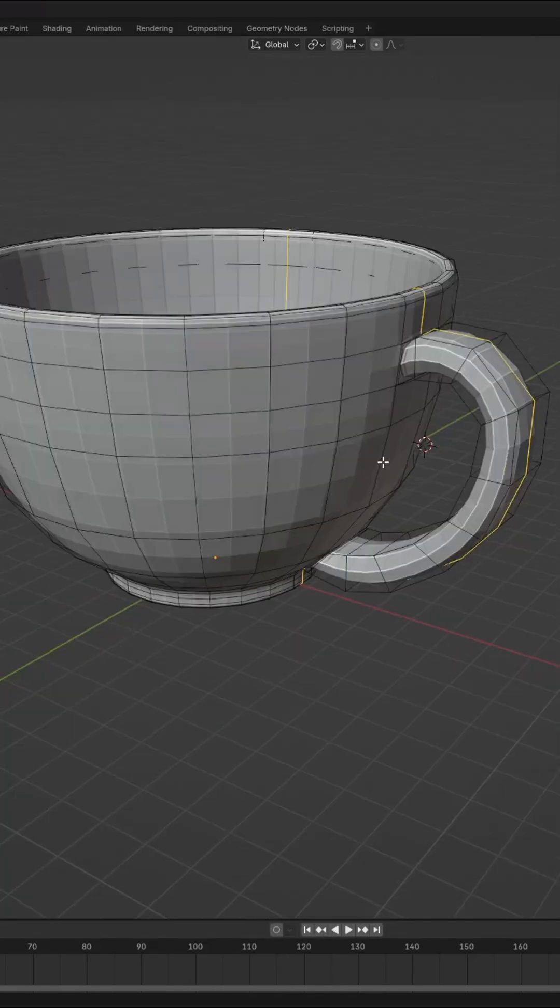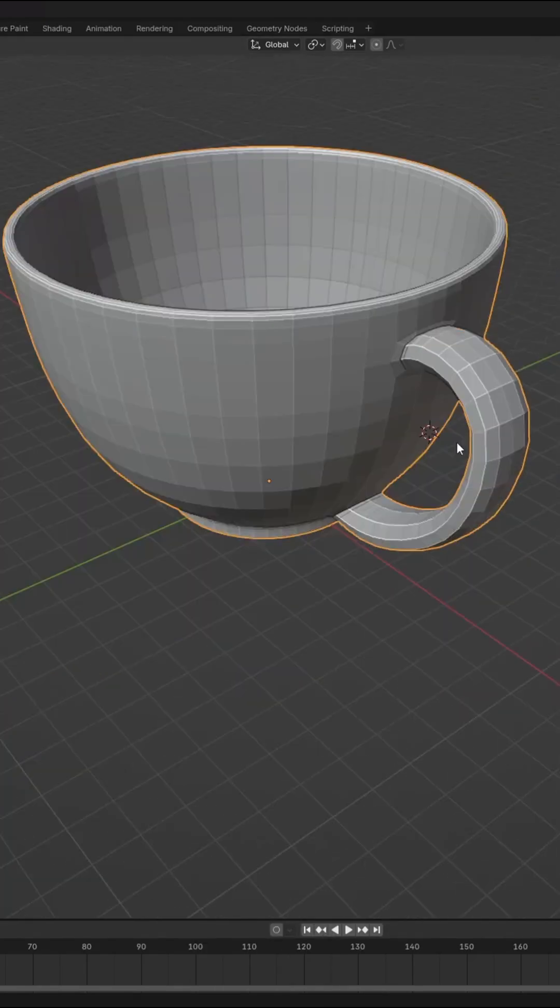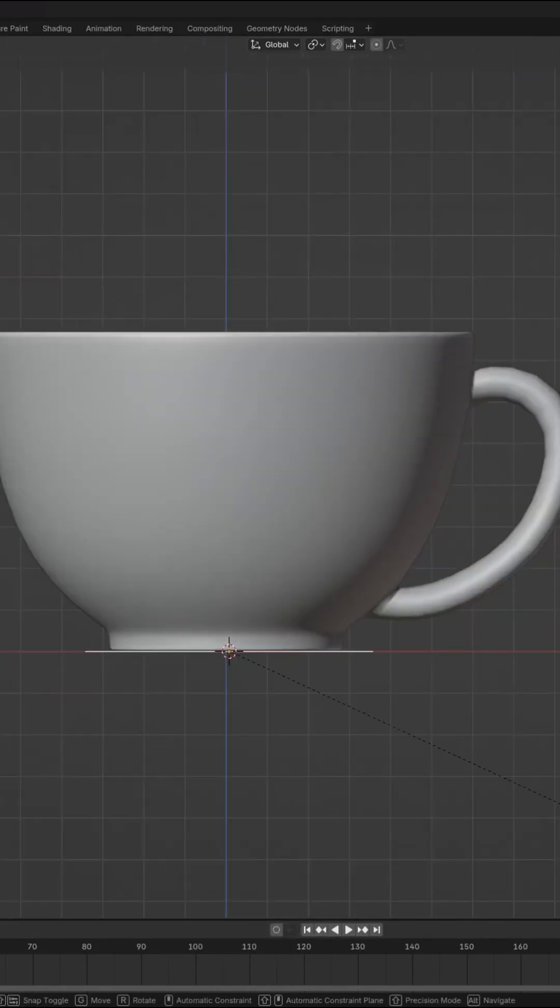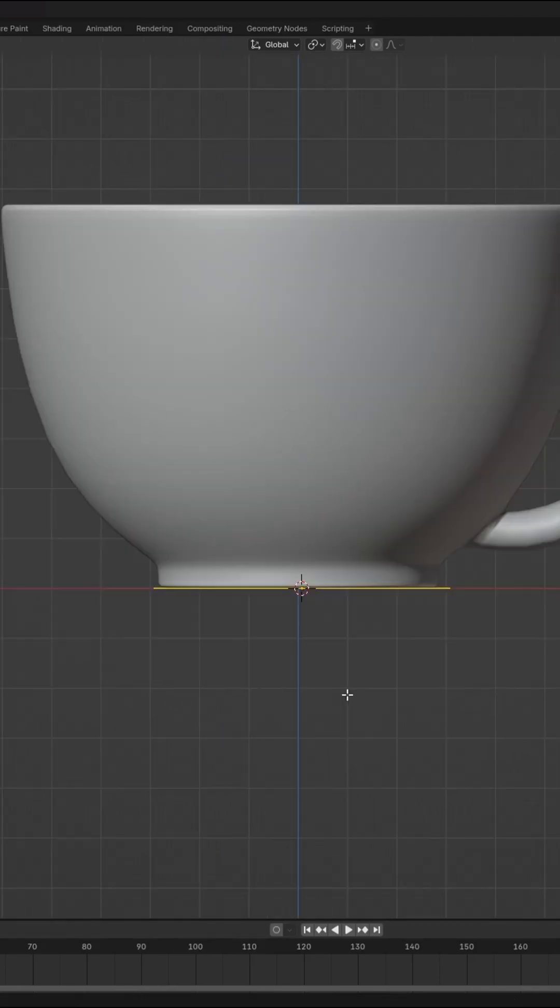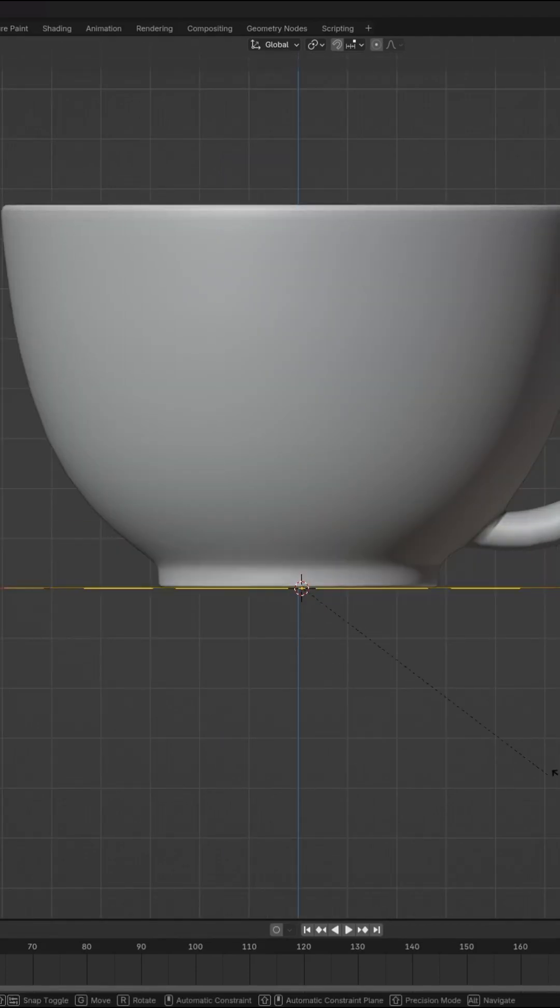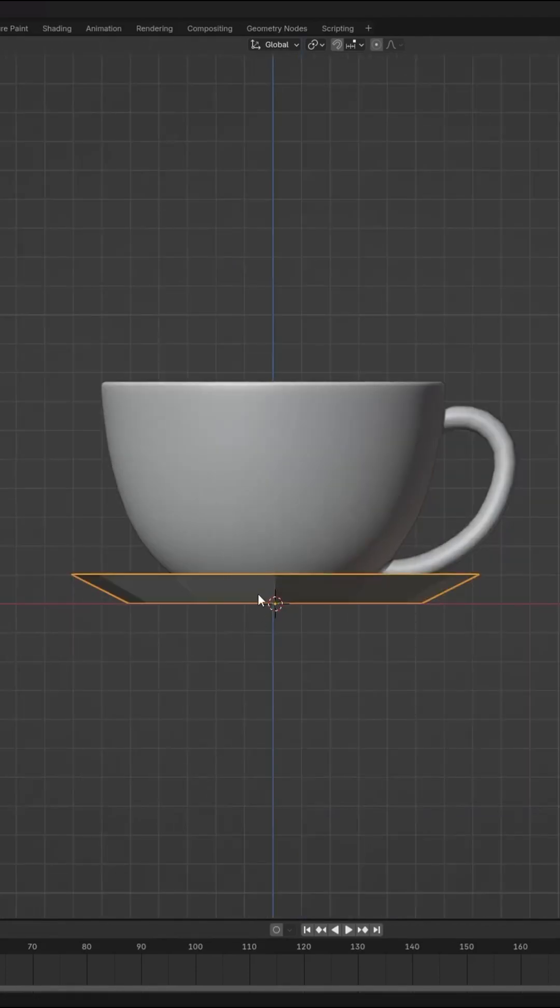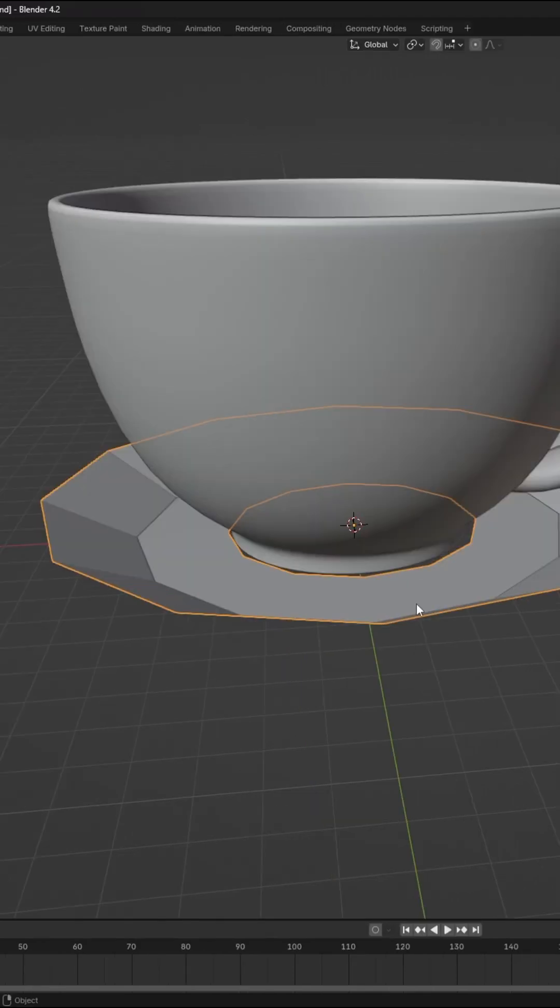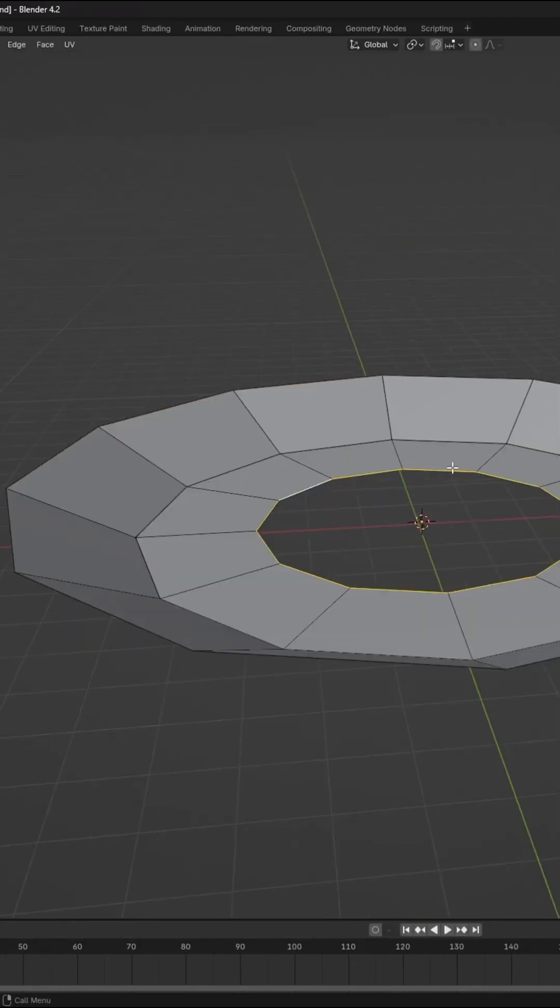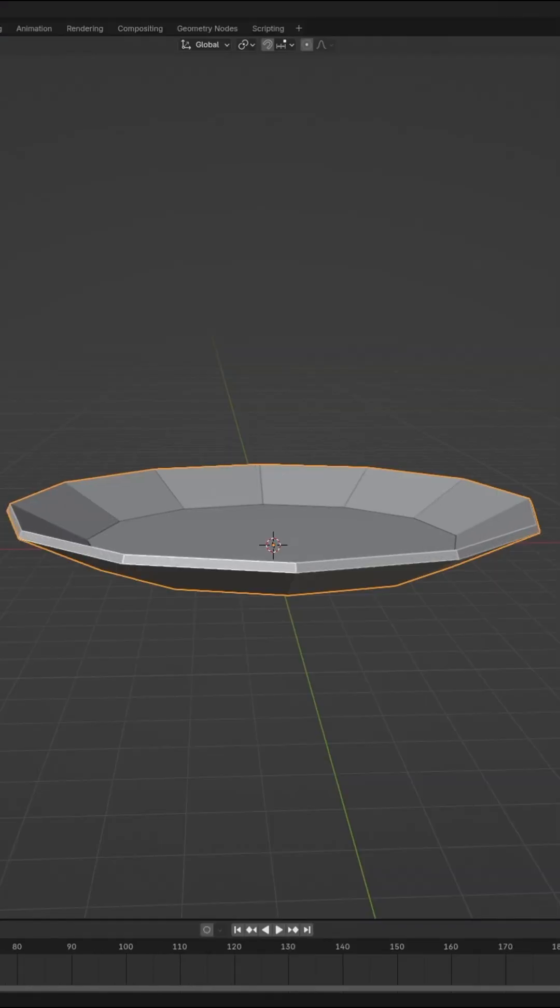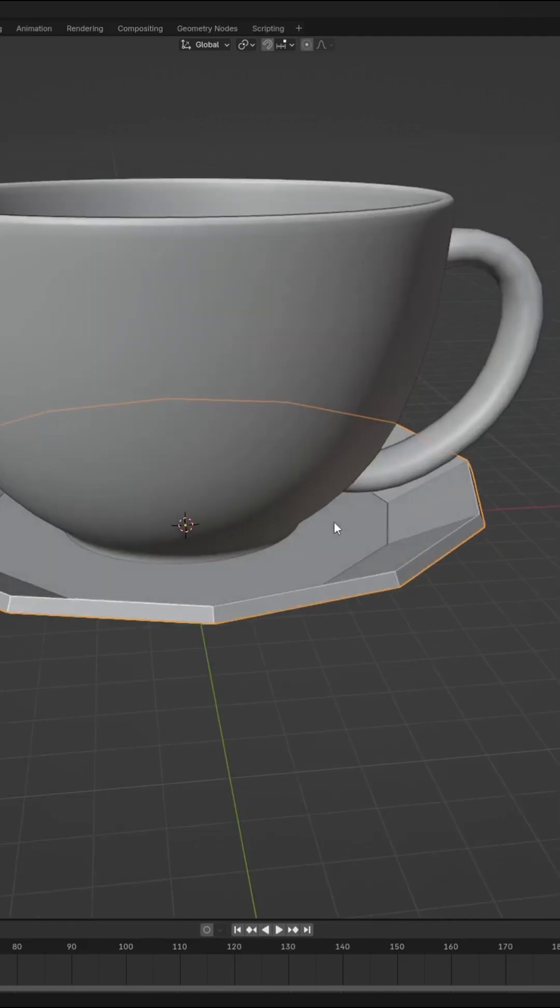Next we'll create the saucer of the cup. Create a new circle and then scale it. Extrude and scale, then press G-Z to raise it up. Fill the hole using grid fill, then thicken the saucer with the solidify modifier.